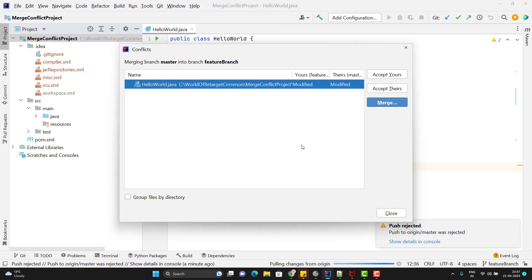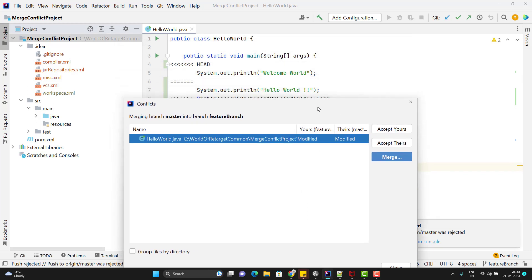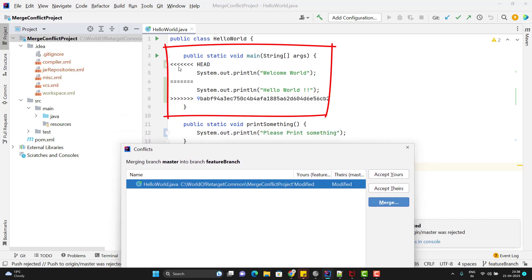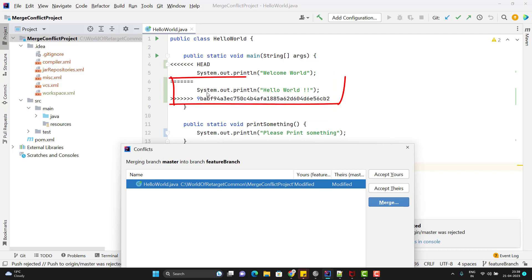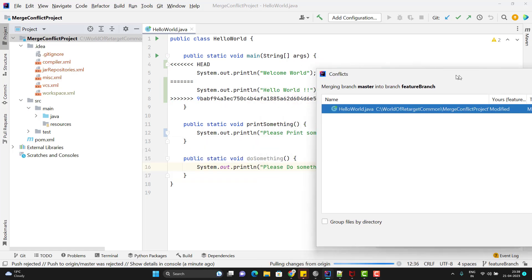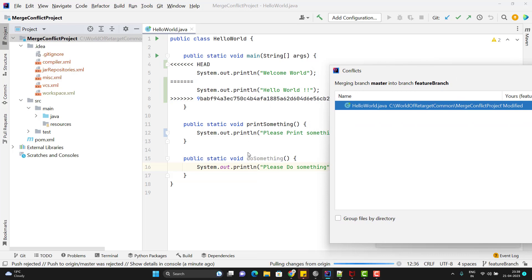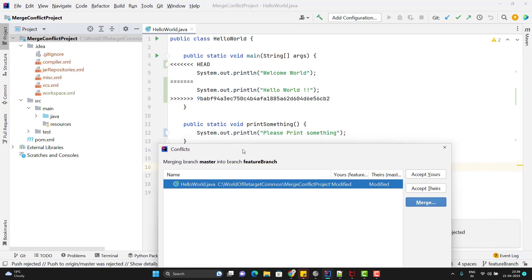As soon as we try to pull the changes, it says we got a conflict. In the file you can see left arrows and right arrows divided by equals signs. The top part shows changes done by you, and the bottom part shows changes coming from the remote master. Since git cannot decide whether to keep changes from remote or from the feature branch, git says we have a conflict and we need to resolve it.